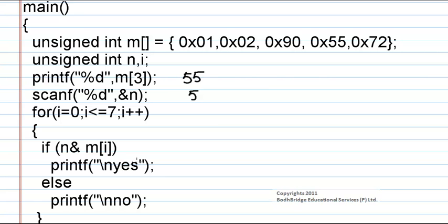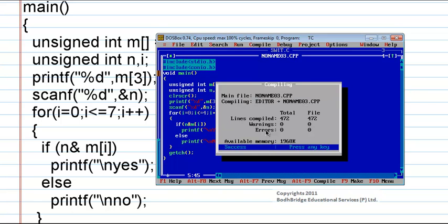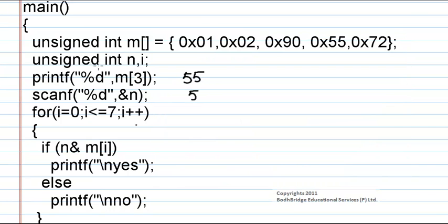Now let us check if our method is correct. Here is the program. If we compile it, we get 0 errors, and when we run the program the result is 85 for m[3]. How did we get this? We have to enter the value for n — let us give 5. The result is: yes, no, no, yes, no. Now let us check — in the output screen we got the value for m[3] as 85. How is that?